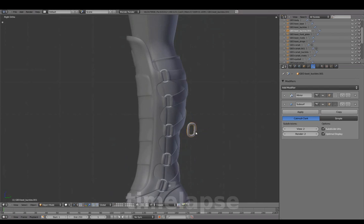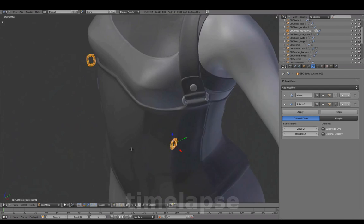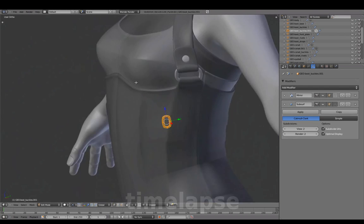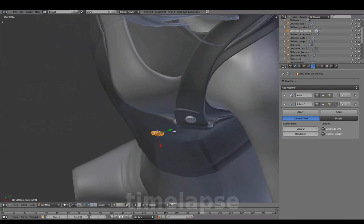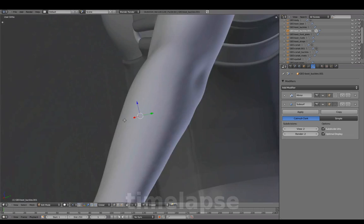Extracting from the boot buckle to add to the corset. Scaling it in and adjusting placement.